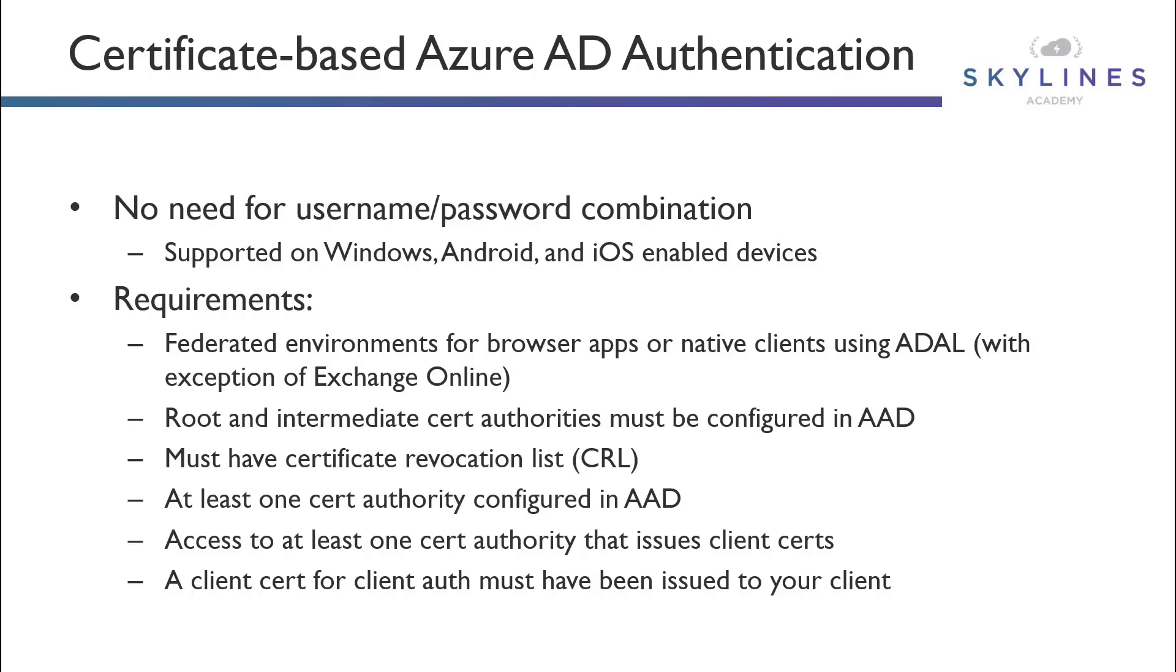You also need to have access to at least one certificate authority that issues out those client certificates. Now, this can be Windows, Android, iOS devices, whatever they are. They have to have access to that CA.